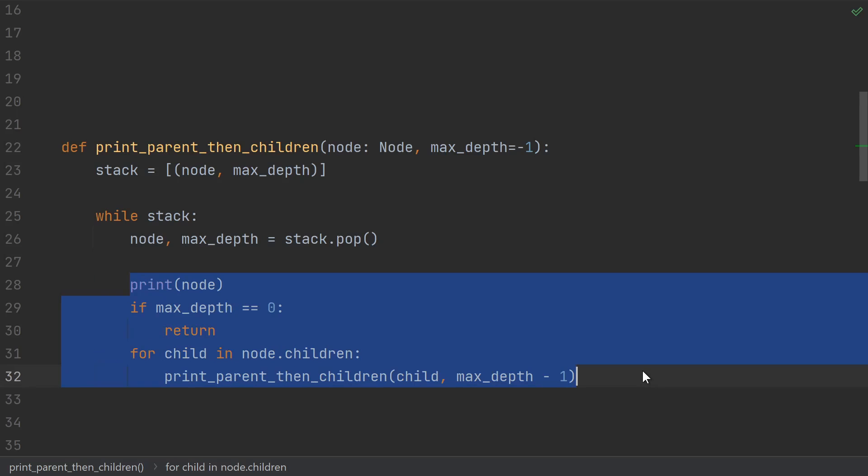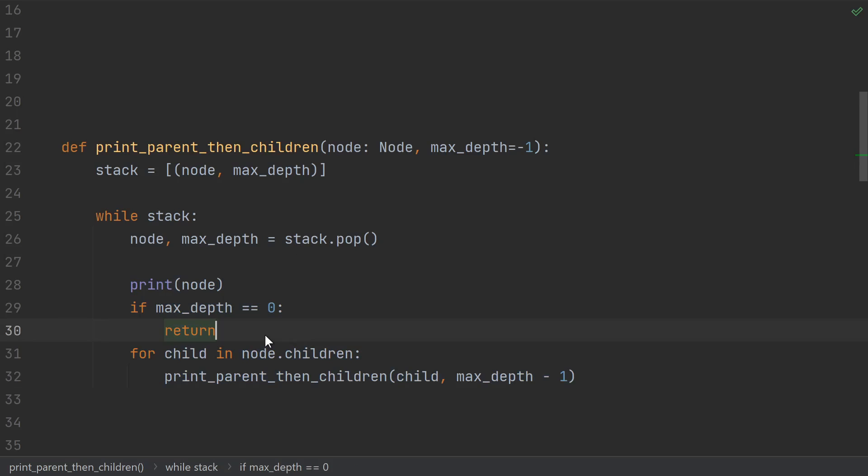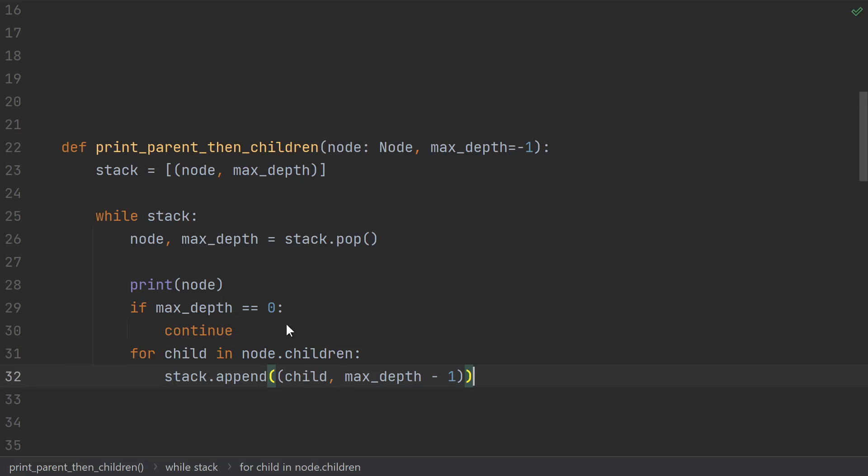Once again we indent. An early return in the recursive implementation just means that we don't want to do any more work in this iteration. So in the stack version, that just becomes a continue, which will skip and process the next item on the stack. Then we replace recursive calls with just pushing onto the stack any arguments that we were going to pass to the recursive call. And as before, we need to put those things on the stack in the reverse order.